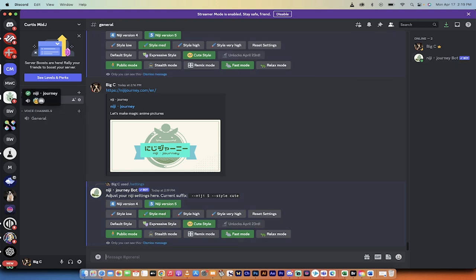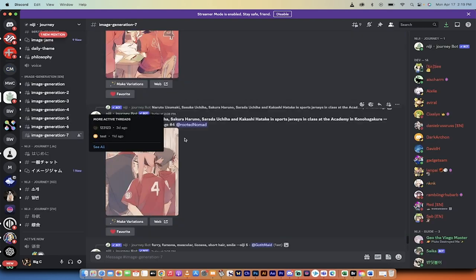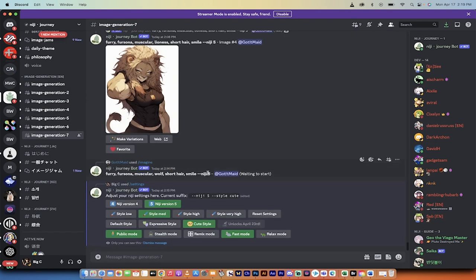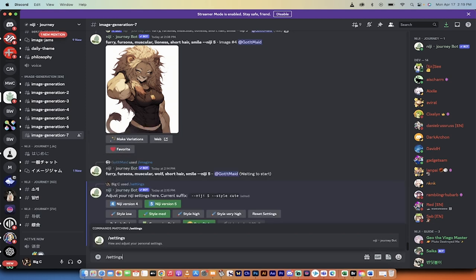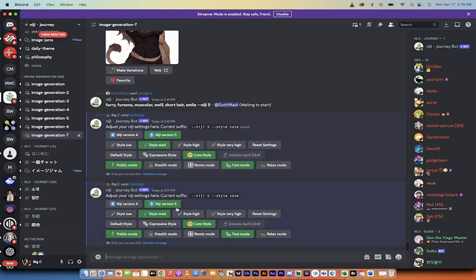Alternatively, while I've got you, I might as well show you—you can go to the Niji server, and they've got their own bot there. You can do the same thing. Just type in forward slash settings, and presto, you'll see you're in Niji 5, and then you can change it to cute style.